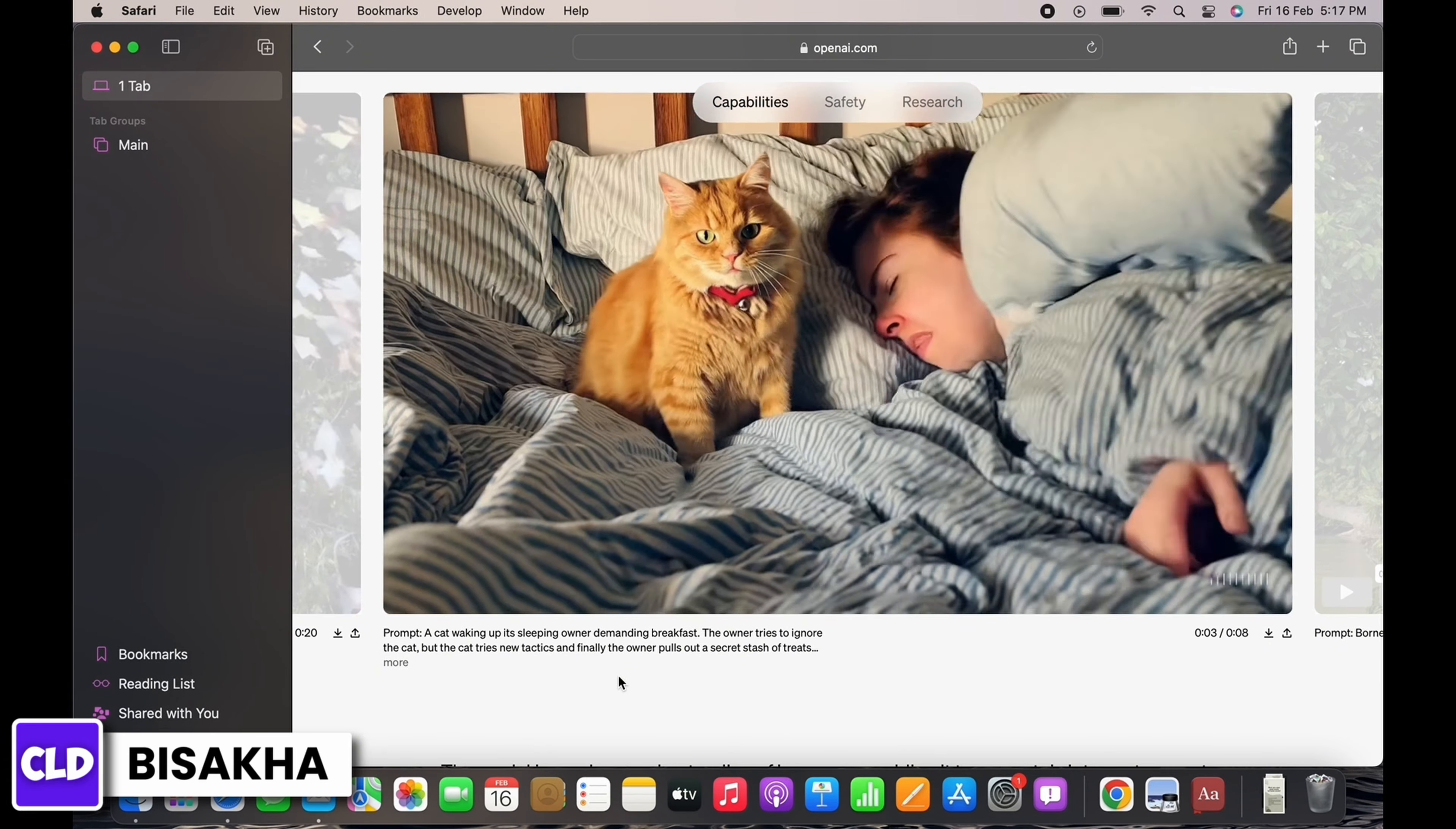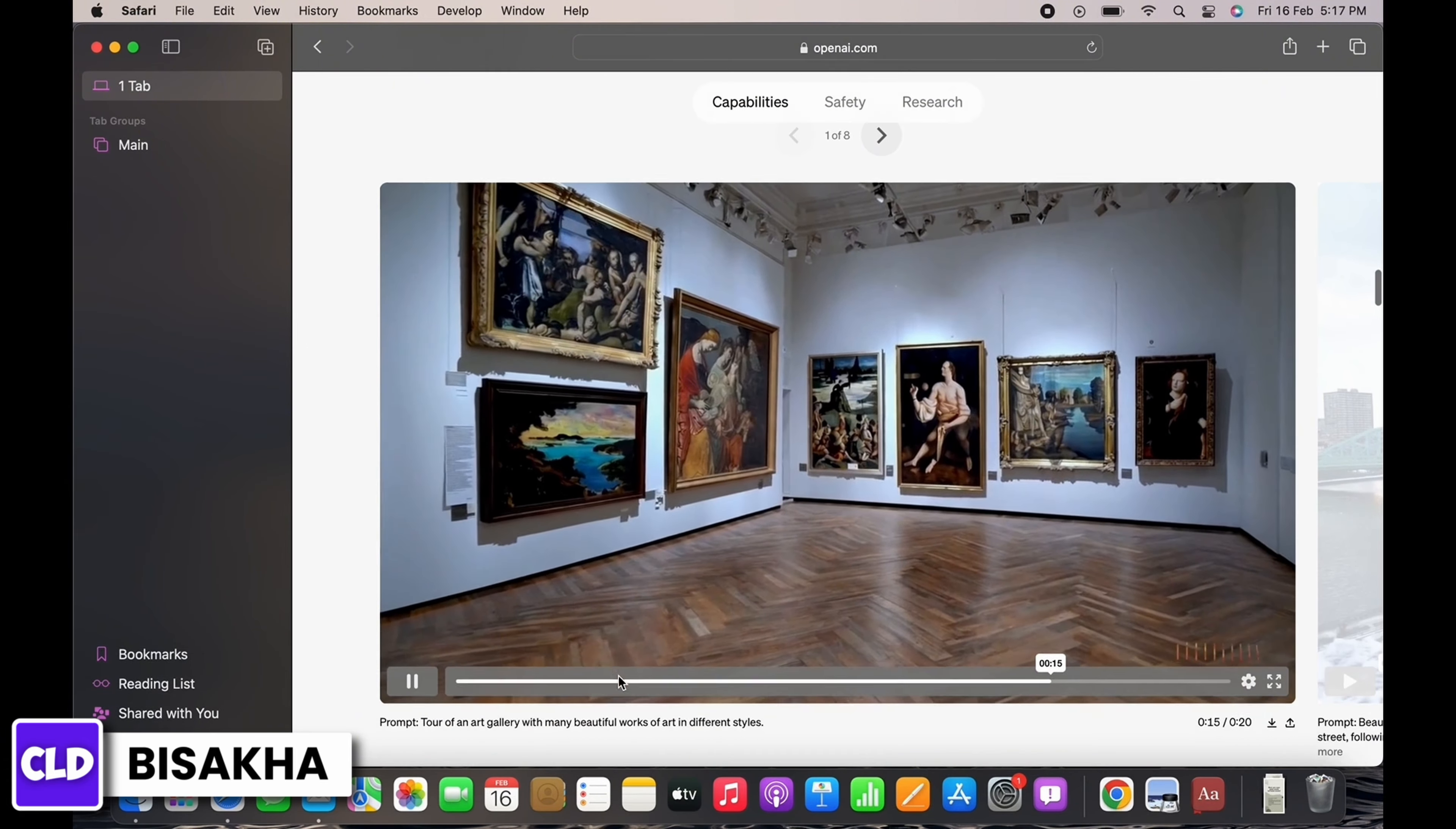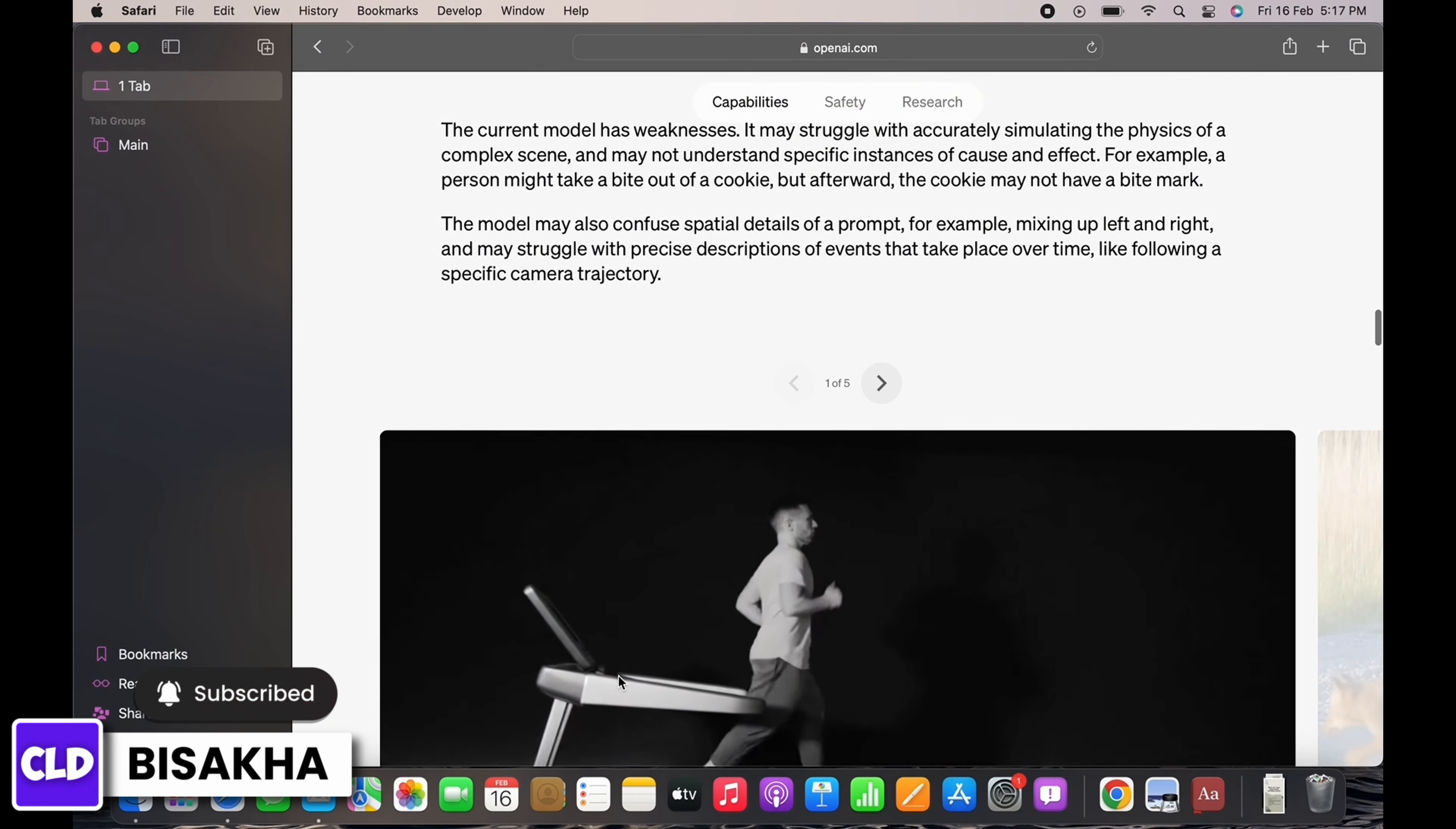So the only way to receive access to Sora AI by ChatGPT is if you are a part of the red team or if you are personally invited by ChatGPT.